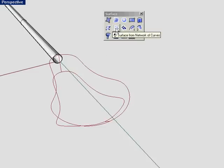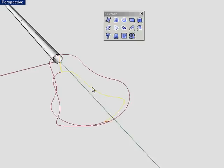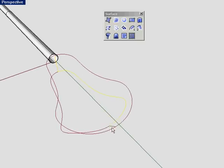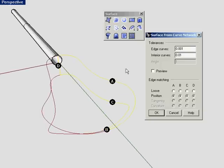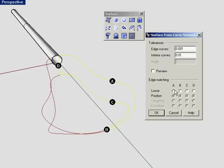Let's do a network surface first. Just pick all the surfaces that comprise the network. You'll notice that there are these letters that pop up and it says that at A, B, C, and D, we only have positional continuity available.